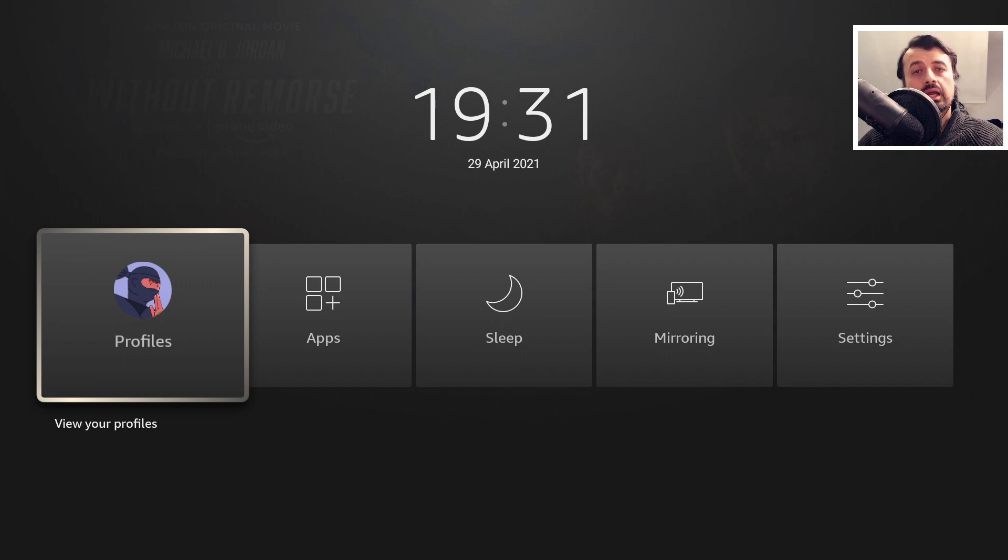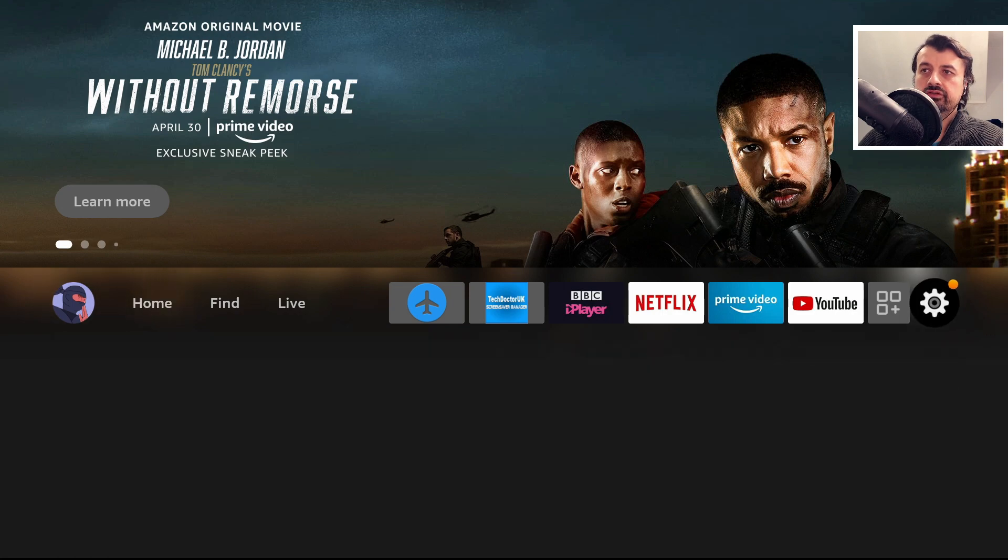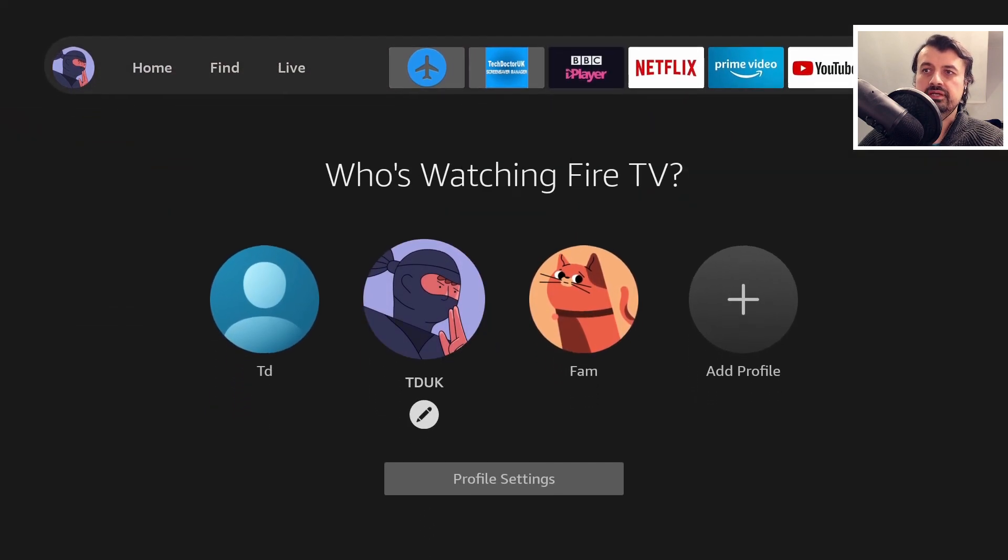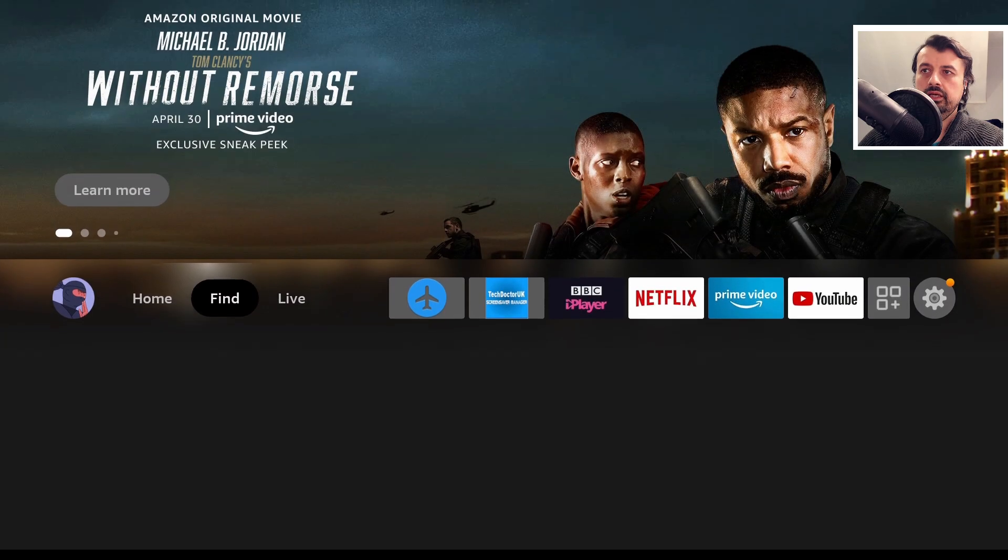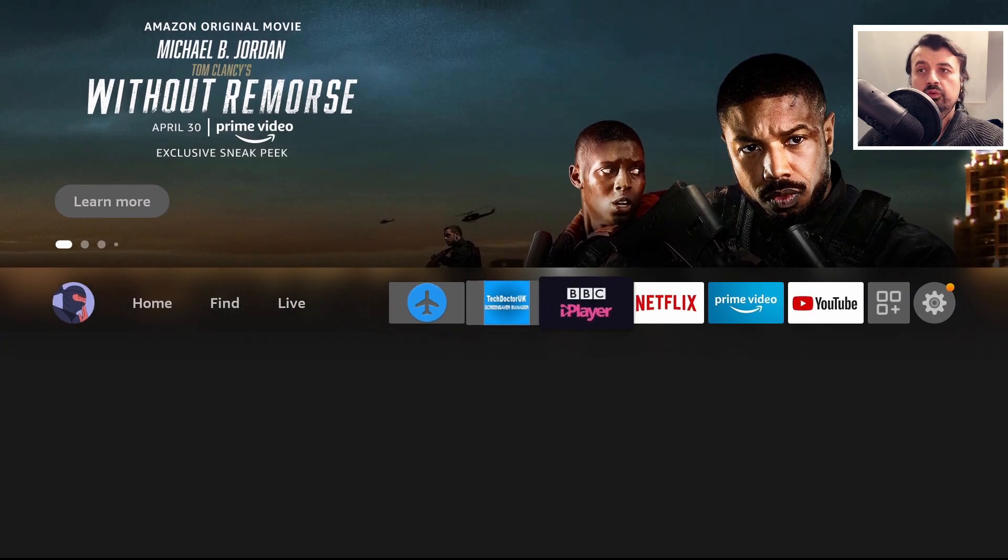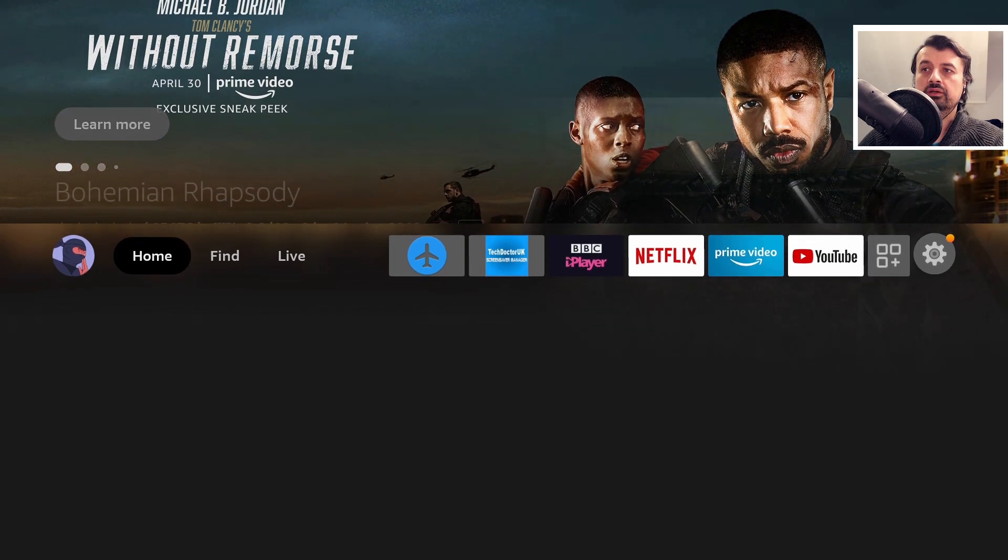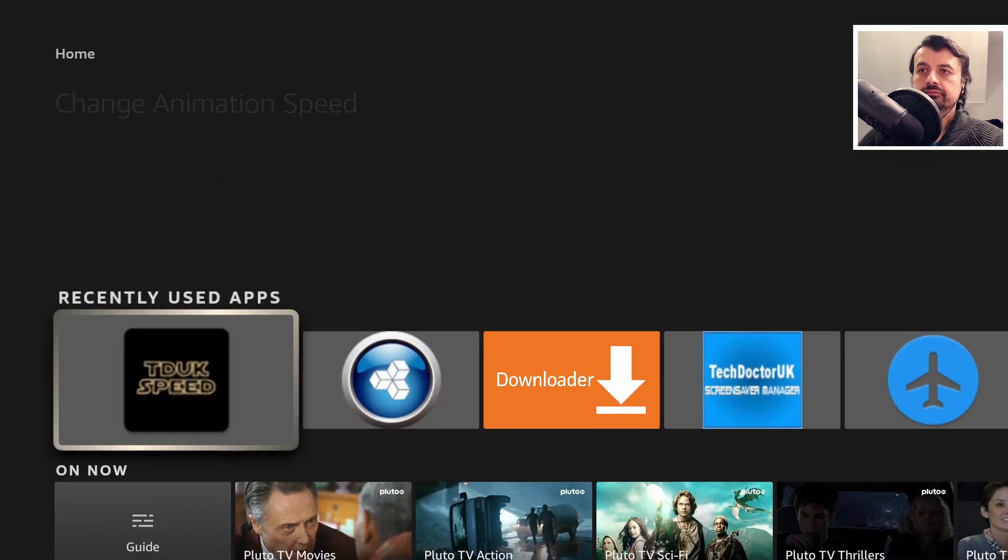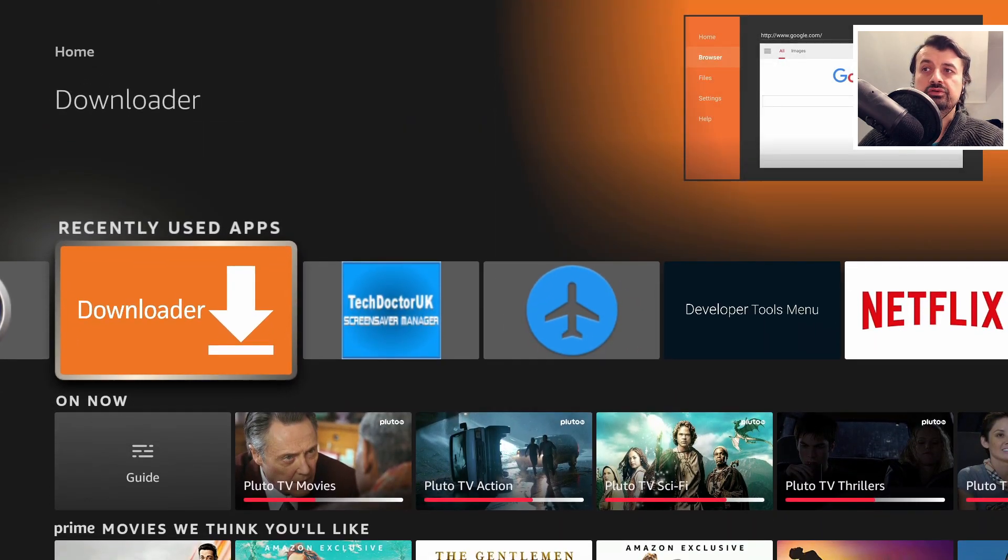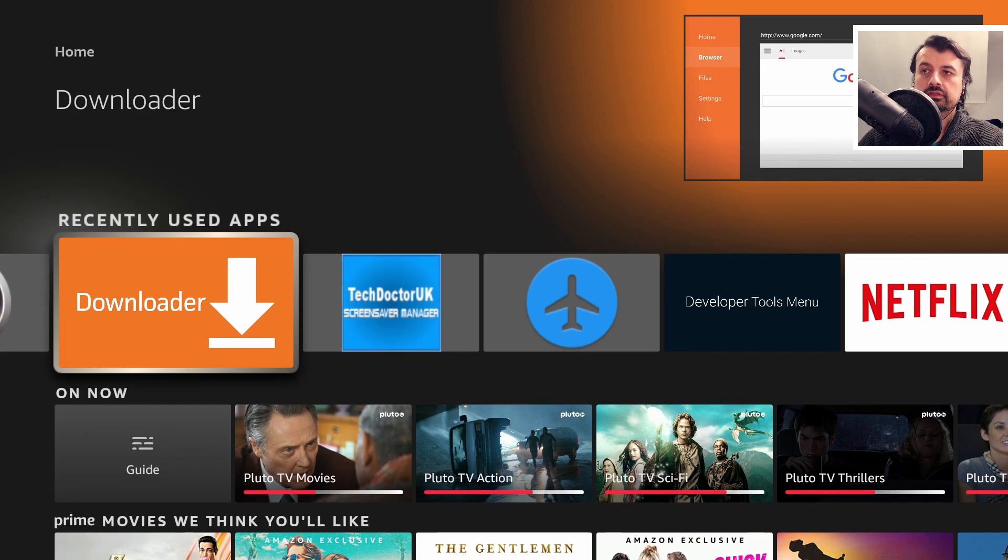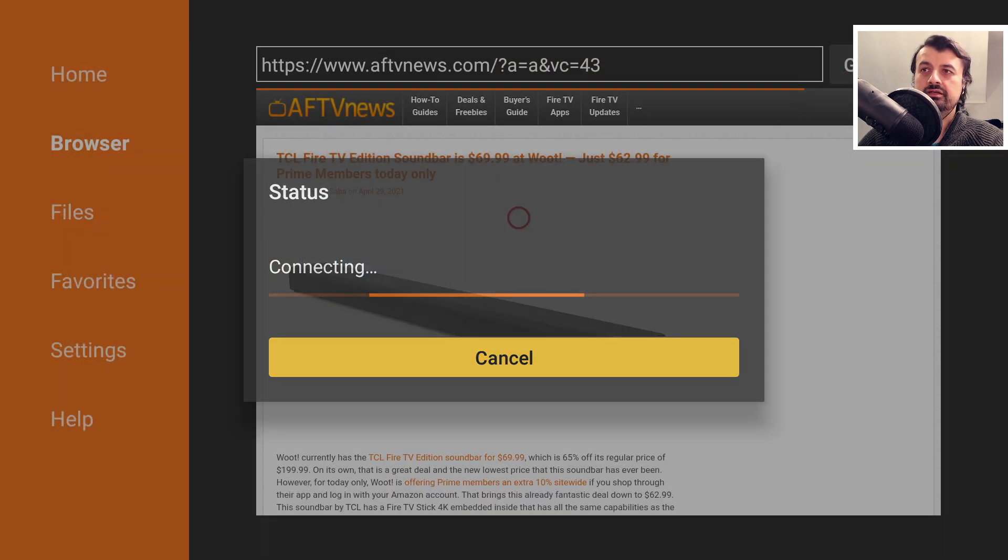That basically shows you the impact of those three settings on your device and what the values actually do. If I back out of this, you can see moving around, going up and down, it just looks very, very slow.